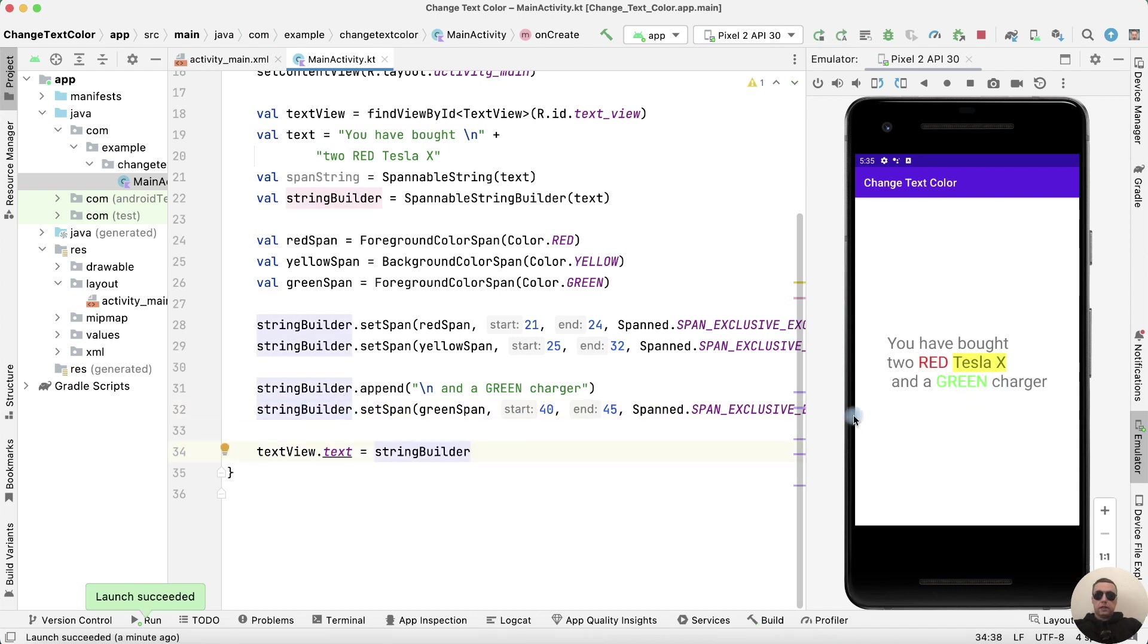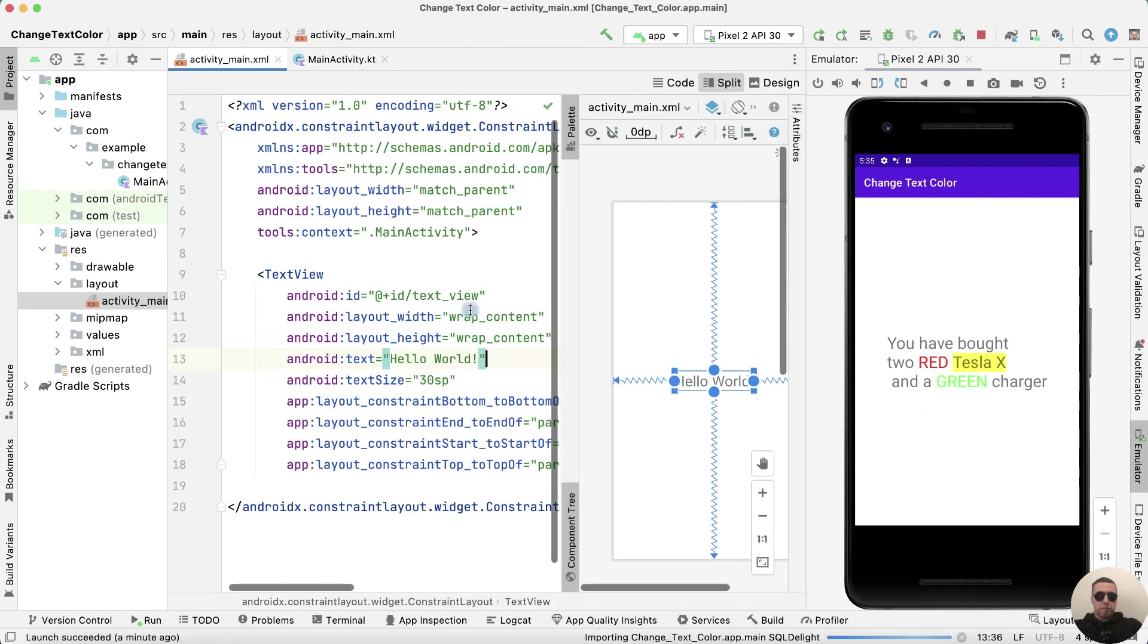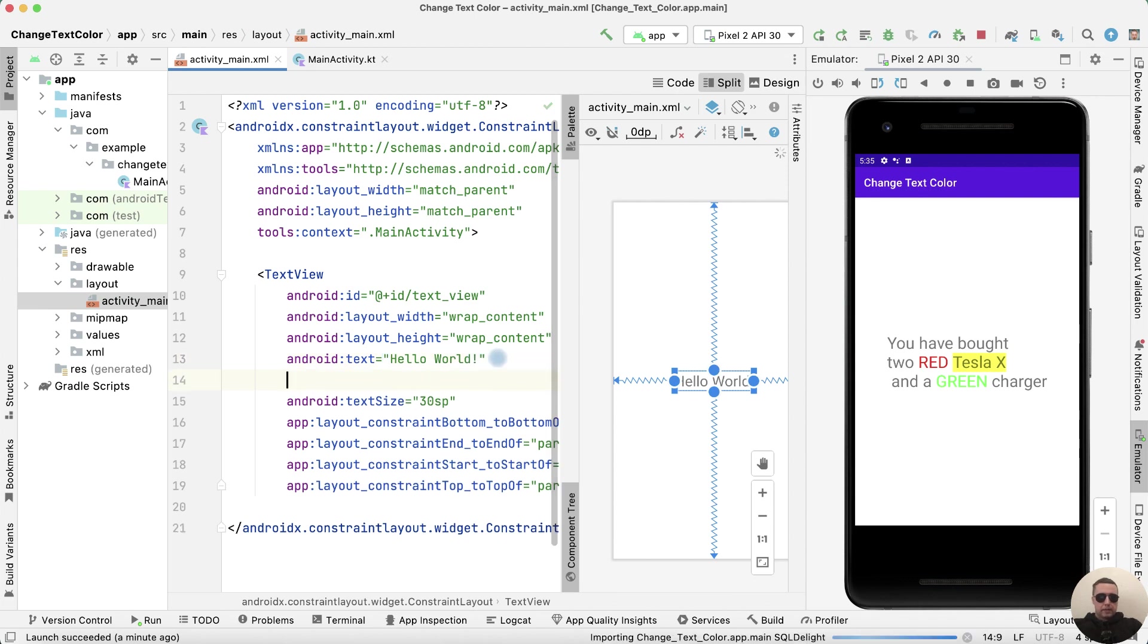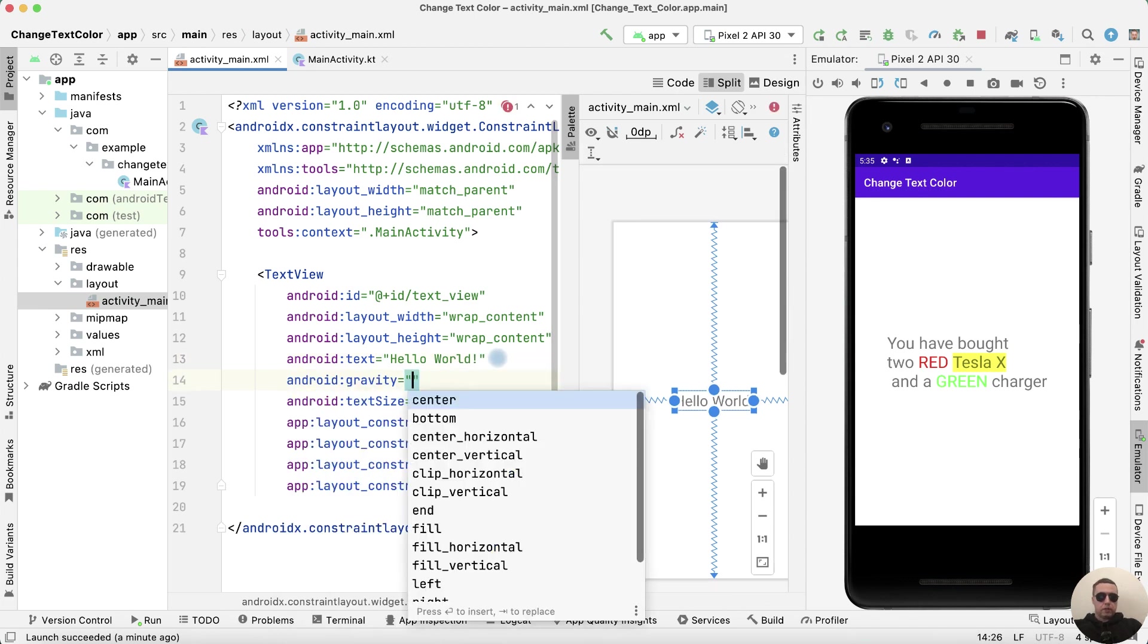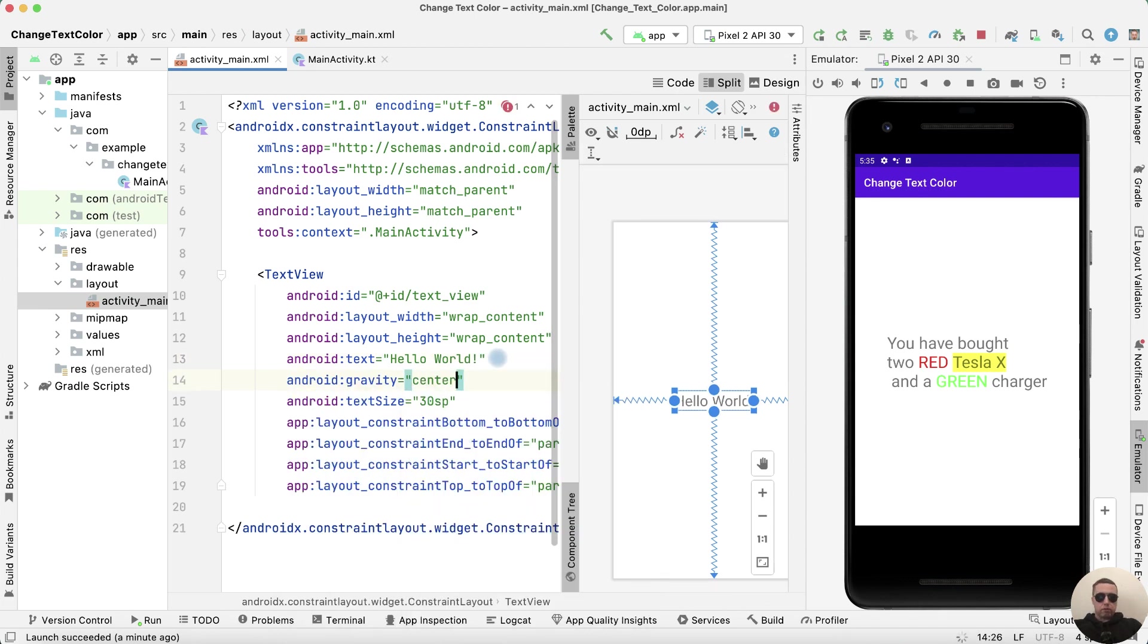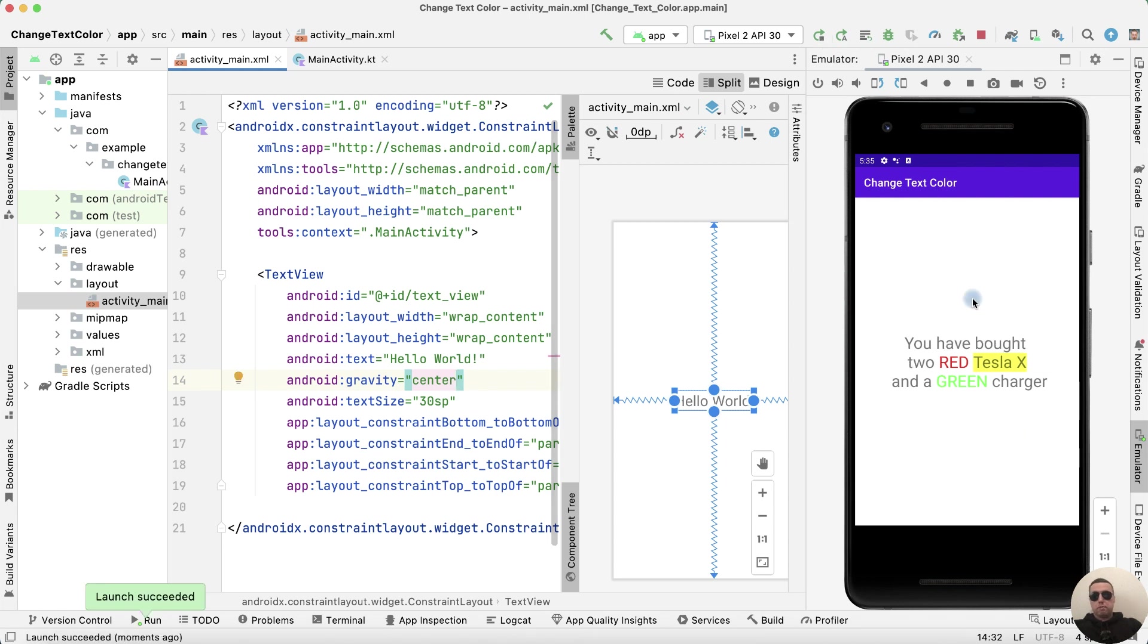The final touch. I don't like that the text is not aligned. Go to activityMain.xml and set the gravity. Gravity is central. We run. It looks better this way.